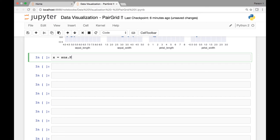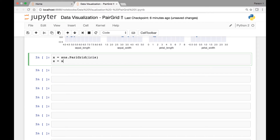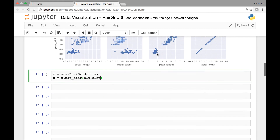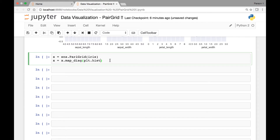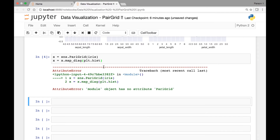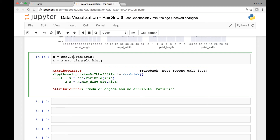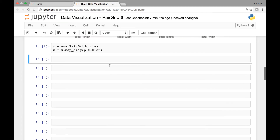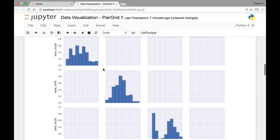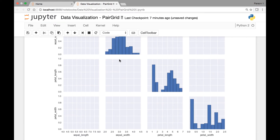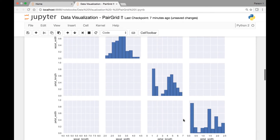So we have sns.PairGrid and we'll be using the iris dataset, passing iris. Then we call the map_diagonal function and pass matplotlib's hist function. Let me run this and show you. So notice here our diagonal has changed — from a scatter plot, now we have a histogram. But something is missing: the rest of the plots. Where did they go?